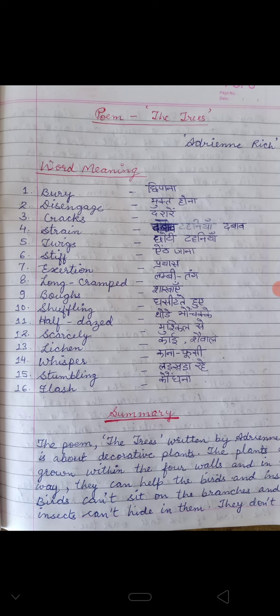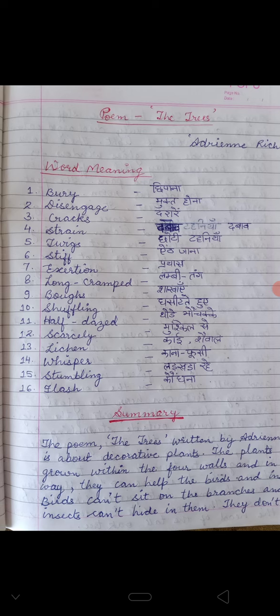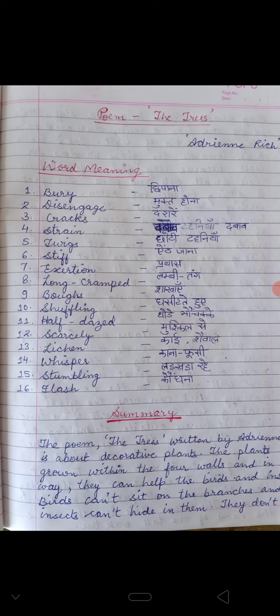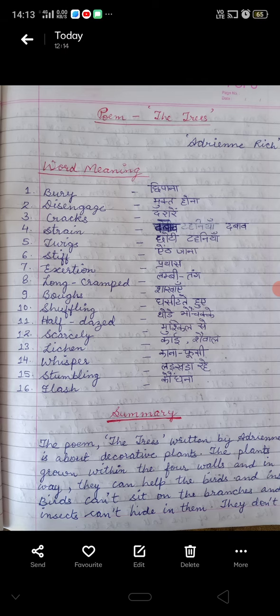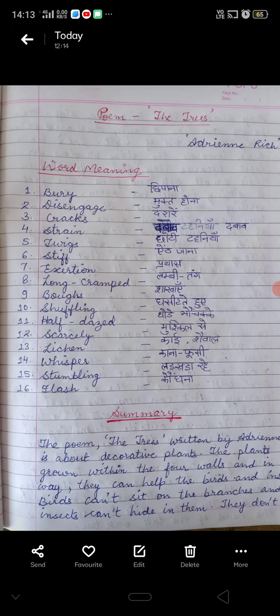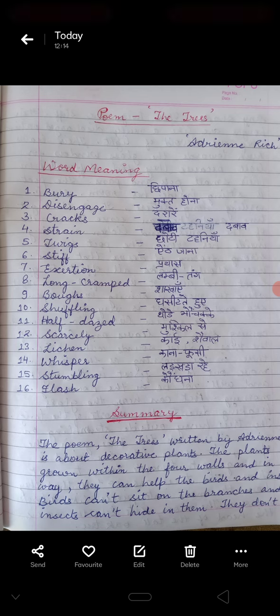Next, 'Long Crammed' — Long means Lumbi, Crammed means Tung Sakri. 'Boughs' means Shakhayen. 'Shuffling' means Ghasitate. 'Half Dazed' means Thode Bhochakke. 'Scarcely' means Mushkil se. 'Lichen' means Kai — it is the moss or algae found in water, we call it Lichen. 'Whisper' means Kana husi, khus khusahat karna. 'Stumbling' means larkhada raha. 'Tumble' means larkhanana. And 'Flash' means kondhana.